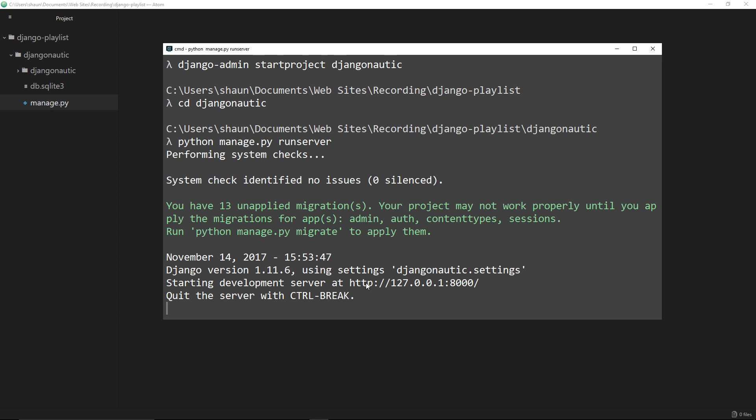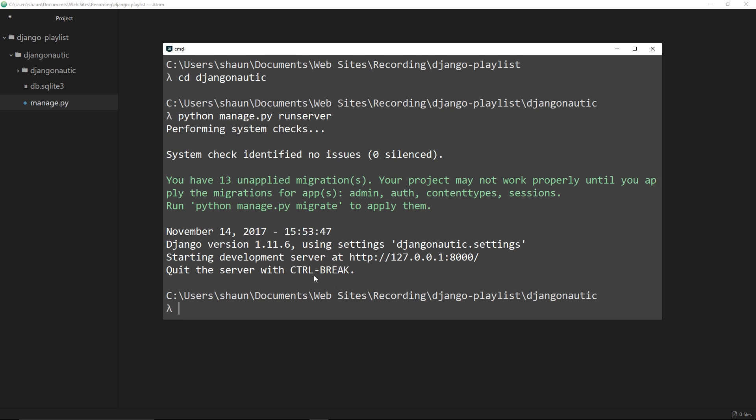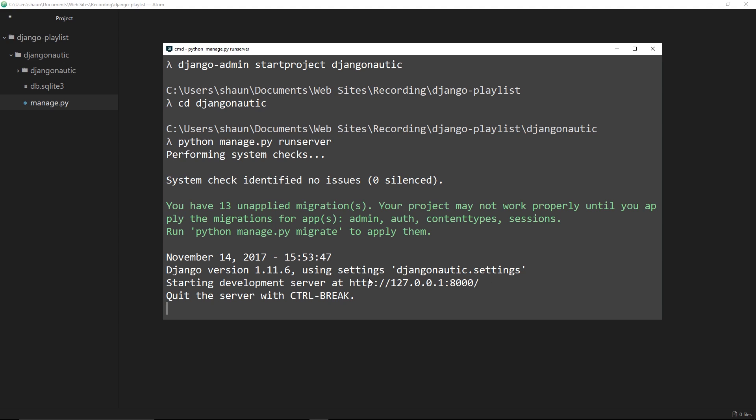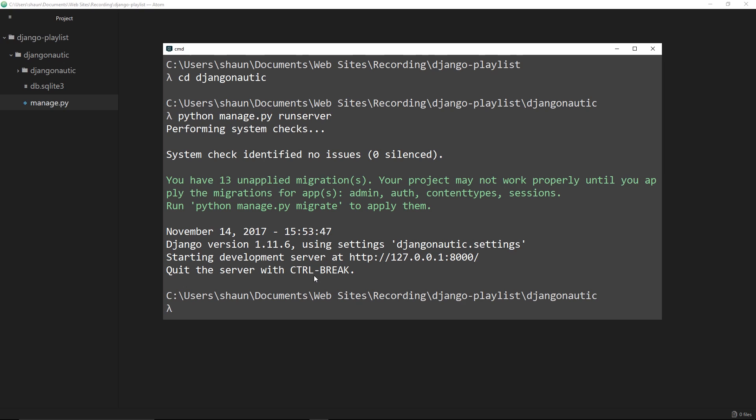To exit out of the server you can just press control and C - that's going to quit it for you. So now if we go to this address it's no longer going to show our website. The server has to be running. So whenever we want to preview our website all we do is say python manage.py and then runserver. This runserver command is coming from this manage.py thing and we're going to be using this manage.py file for a few different commands like this later on through the series.